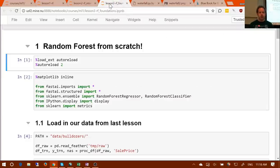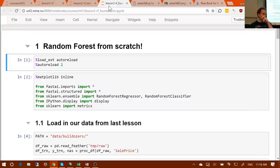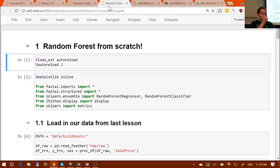Some of you have asked about writing your own random forests from scratch. My original plan was to walk through that process.